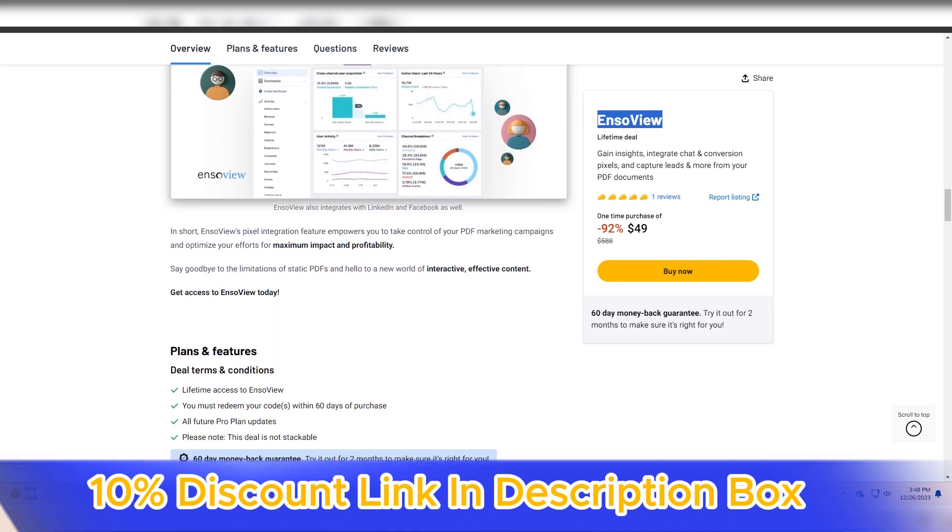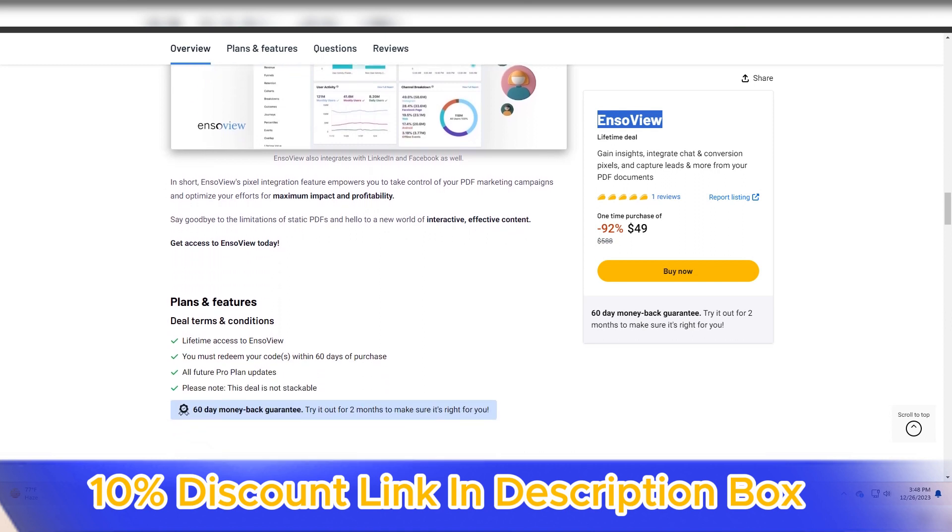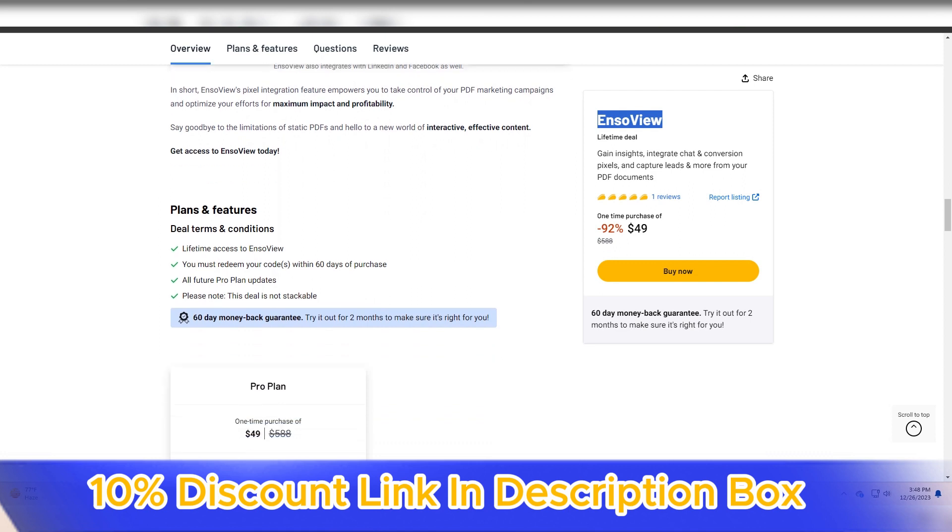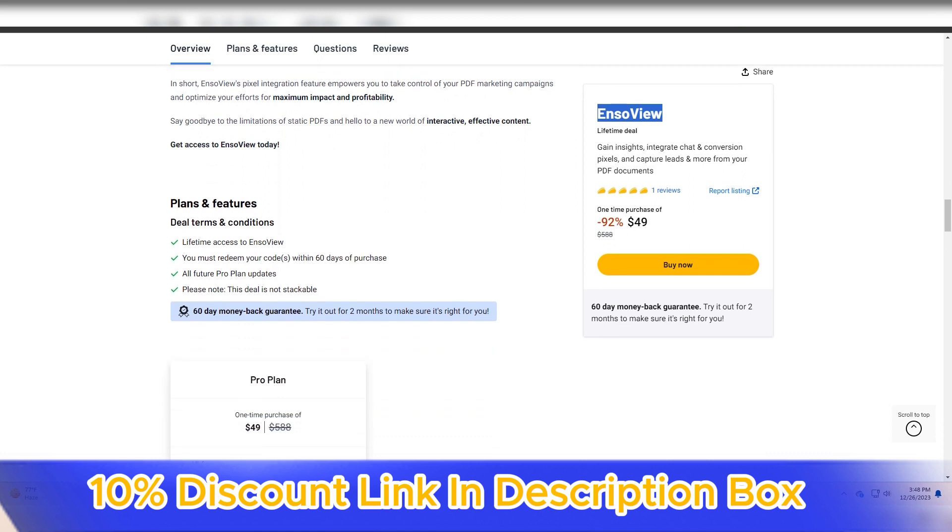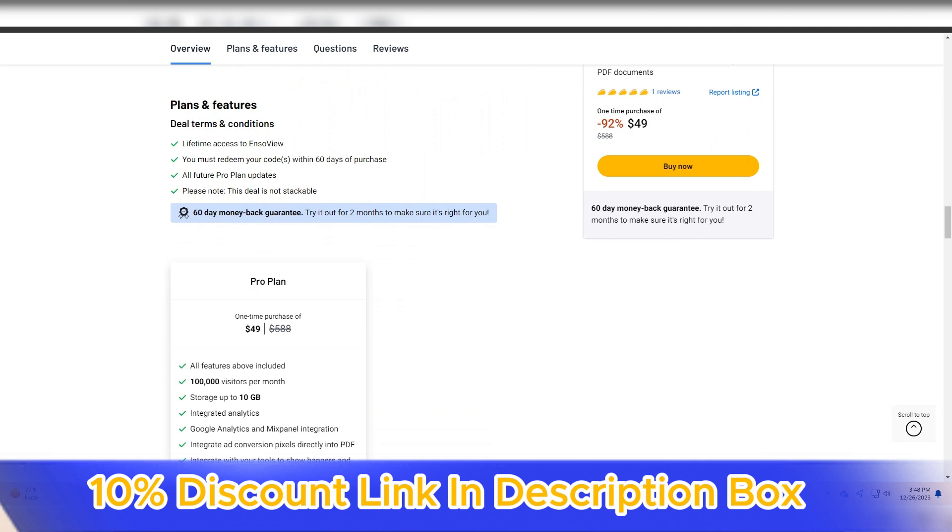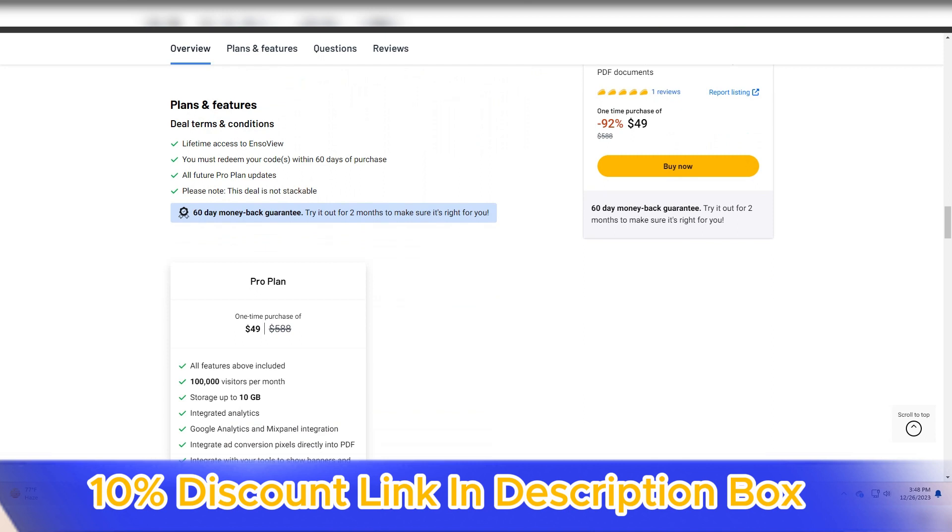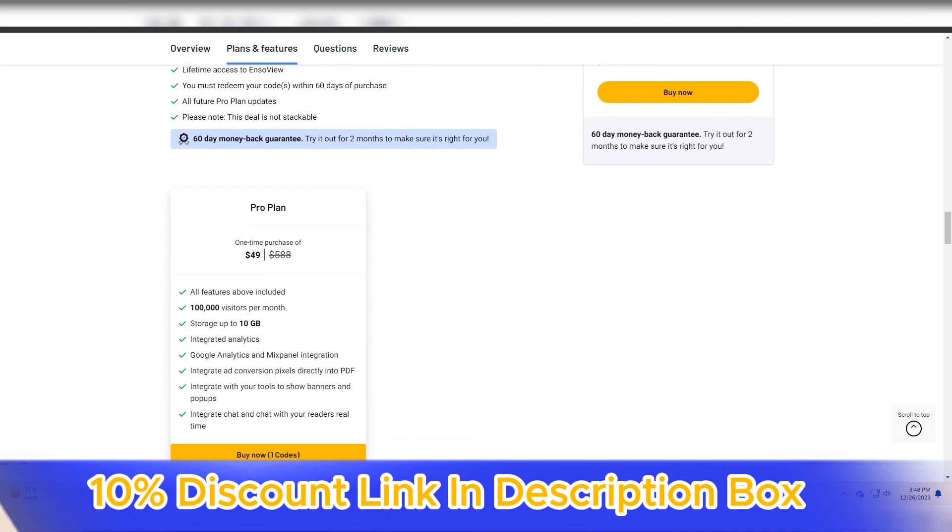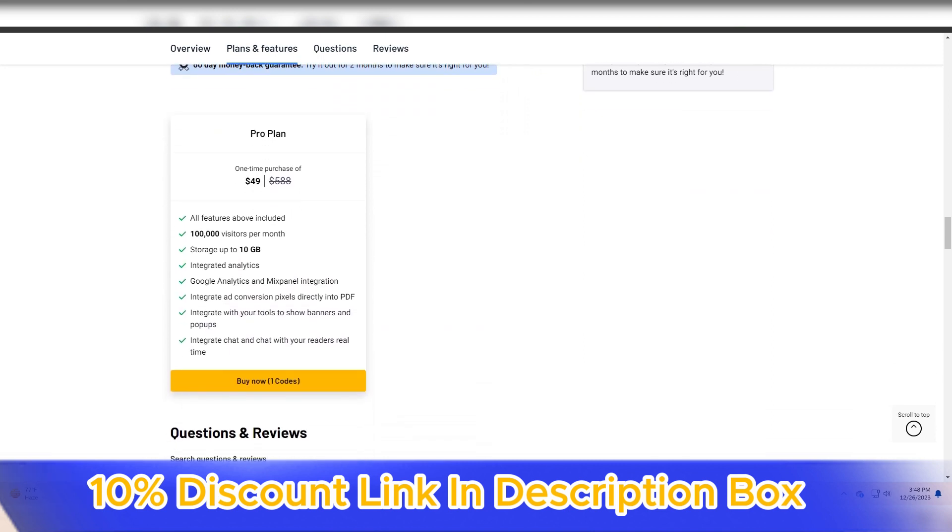The versatility of EnsoView is evident in its wide range of visualization tools. From mind maps and flowcharts to diagrams and sketches, the platform offers a comprehensive set of tools to cater to various visualization needs. This diversity allows users to choose the most suitable format for their ideas, promoting creativity and flexibility in the visualization process.